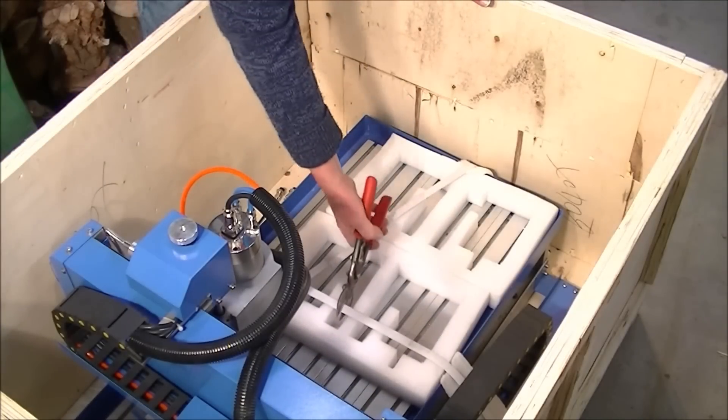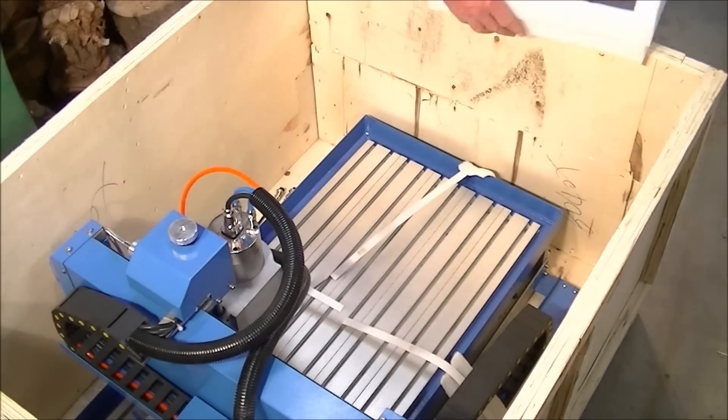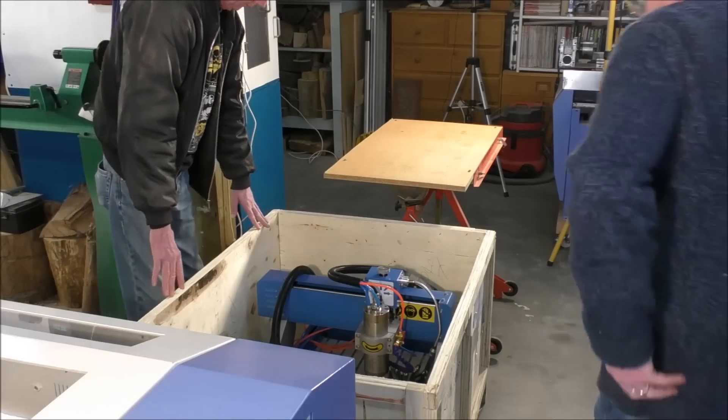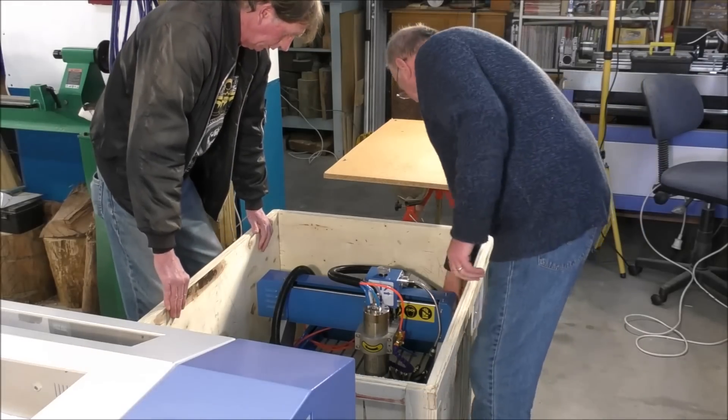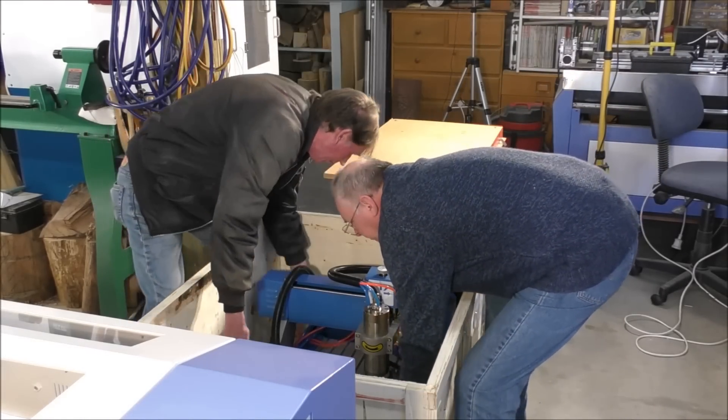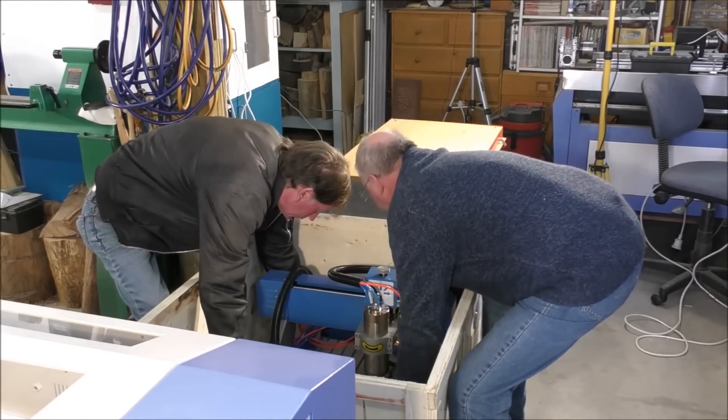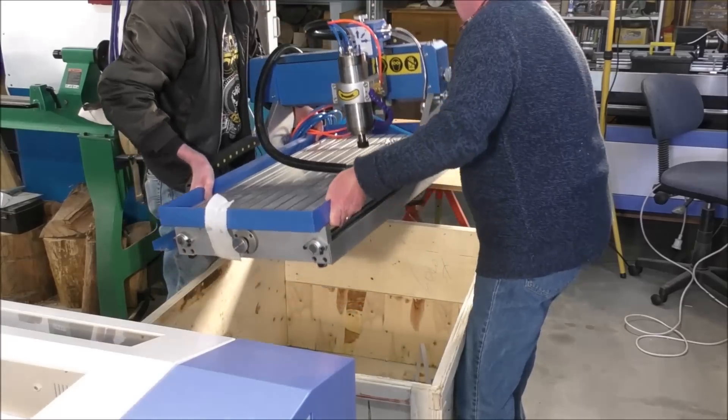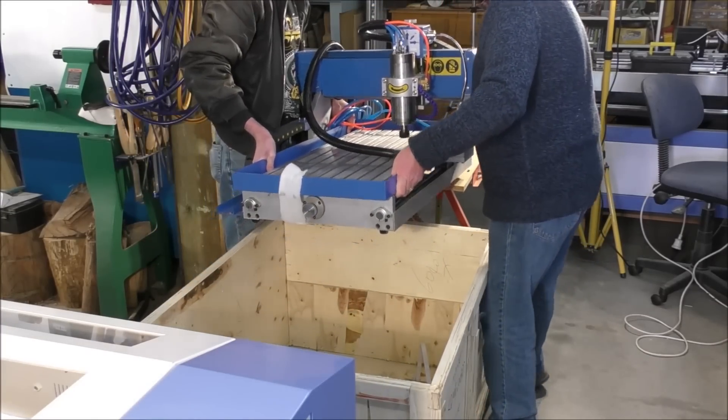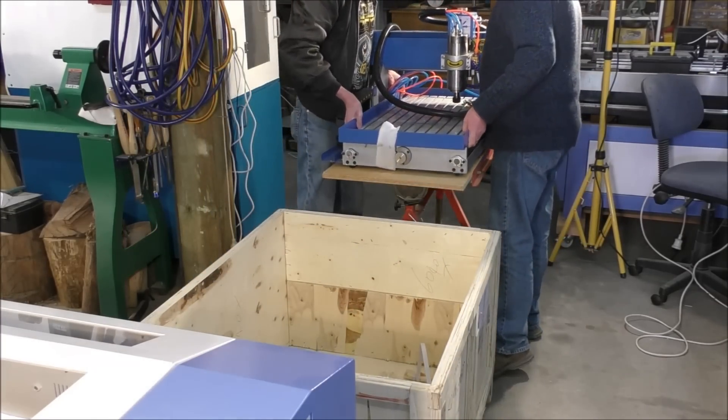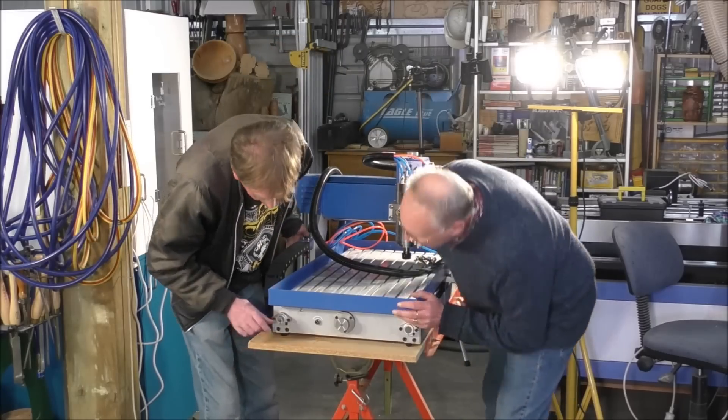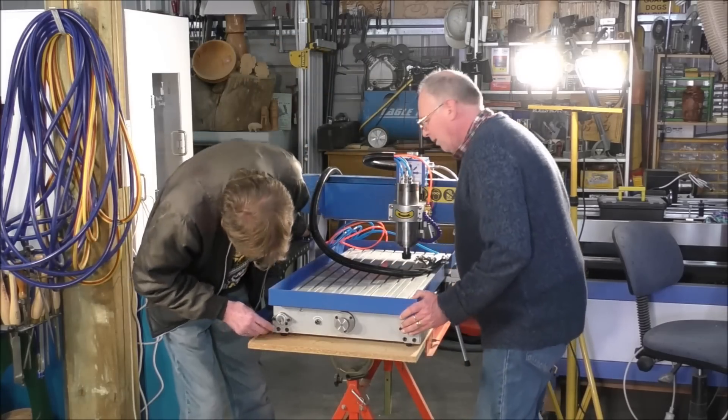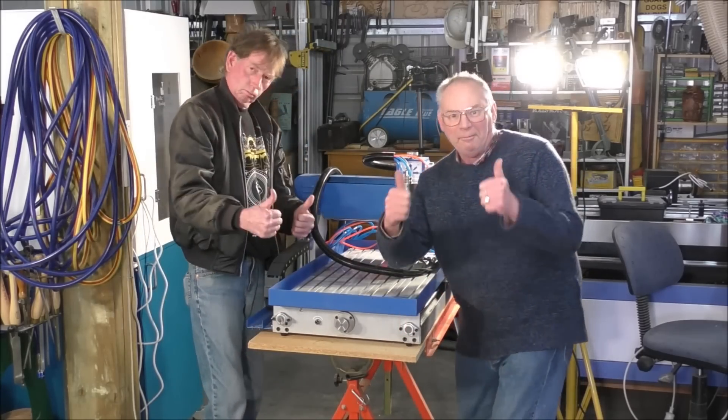So this is me and my mate Steve lifting it out, and it is definitely a two person lift. It's about 60 kilograms, which is about 120 pounds thereabouts. There's a lot of metal in this.